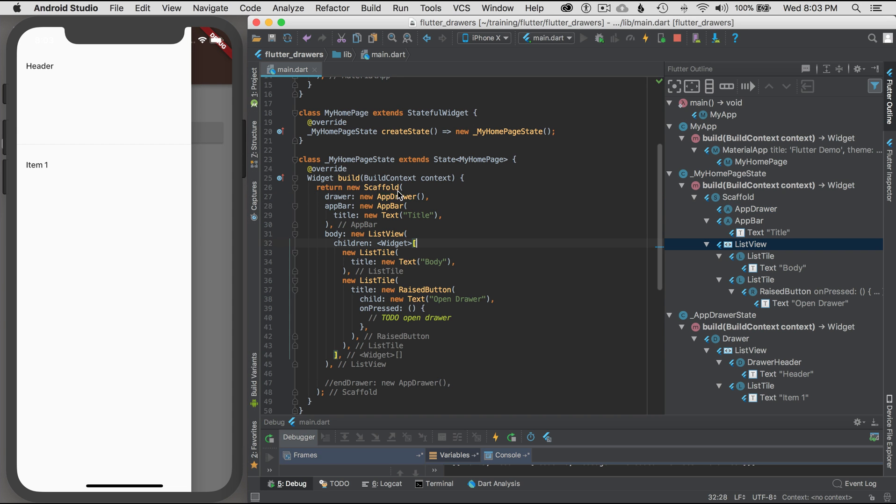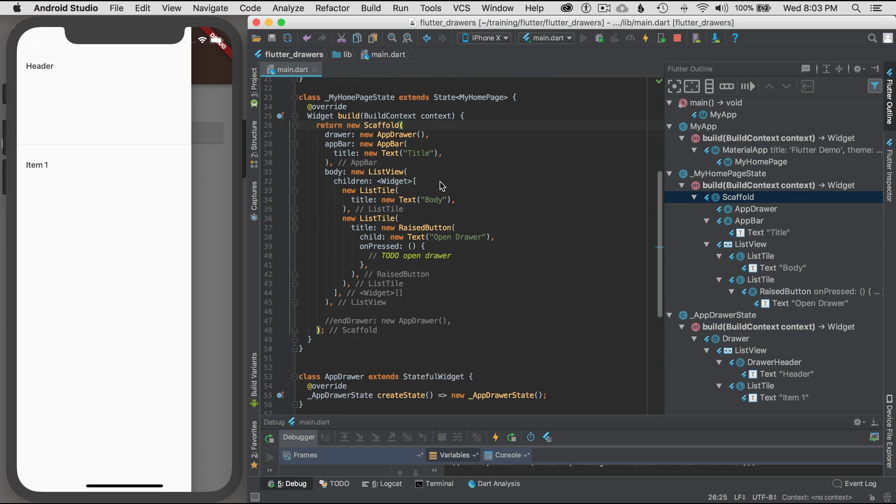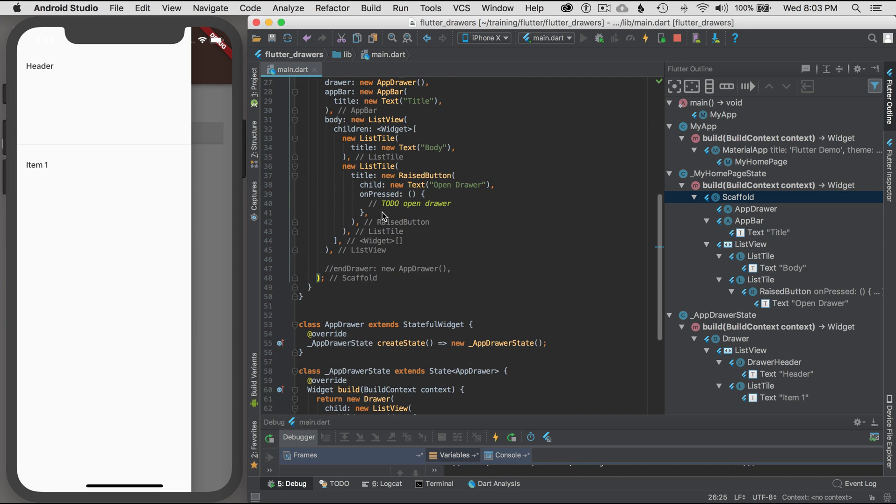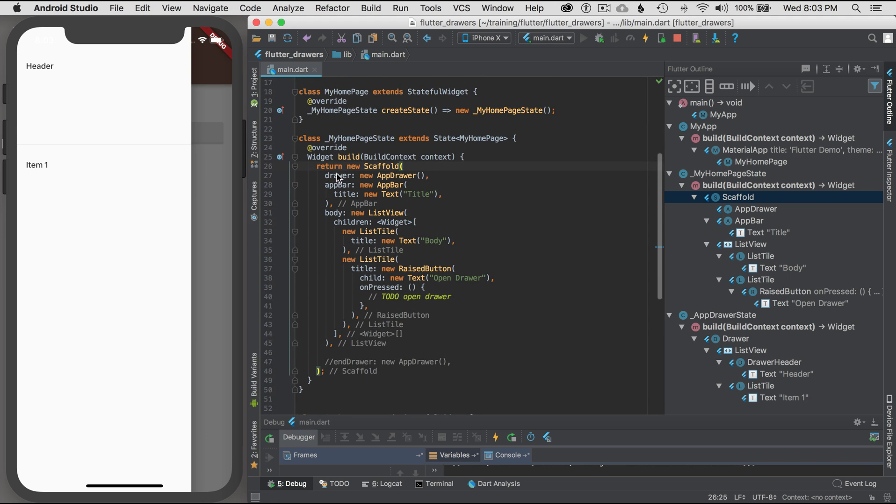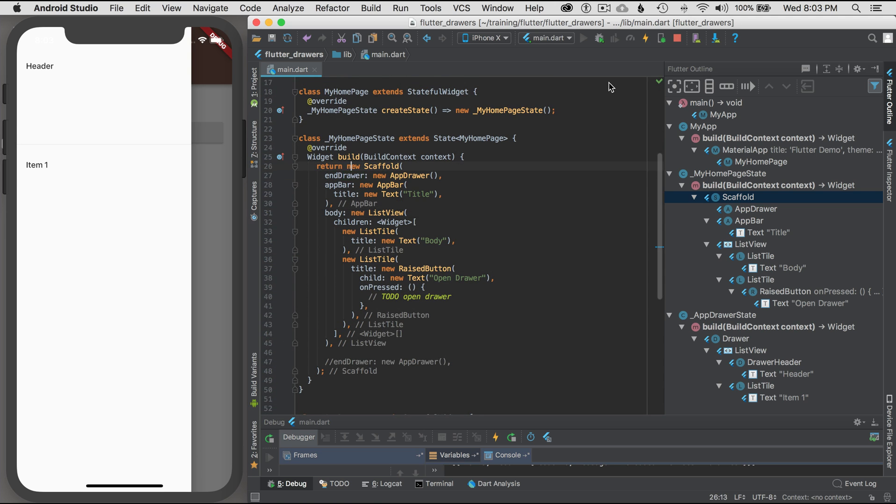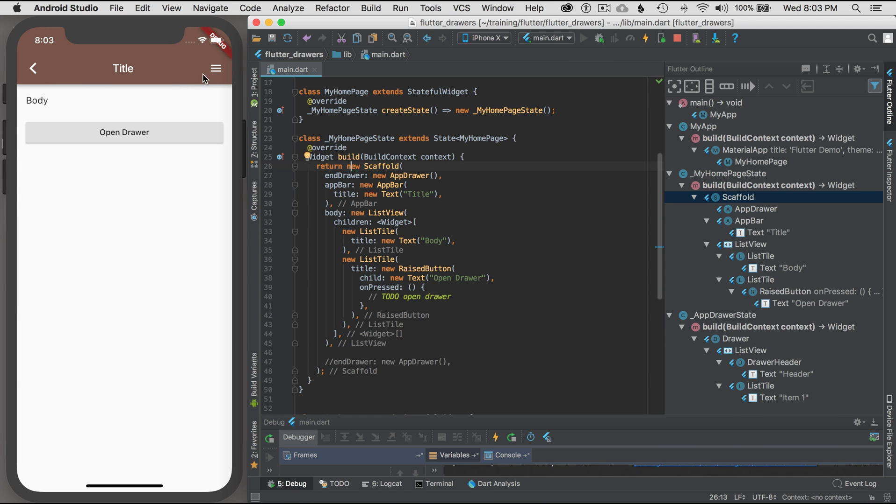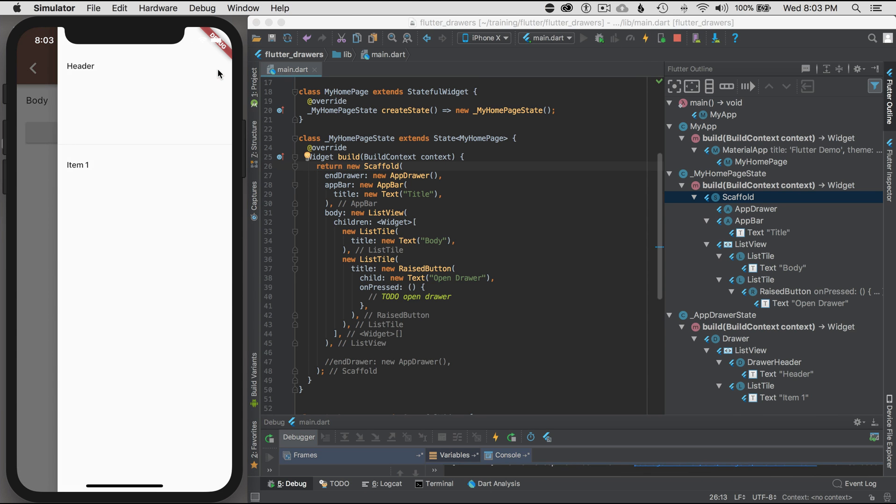That's cool. Let's switch it to the right side. This is even easier to do. I'm going to type in EndDrawer for the right side, and I'm going to hit hot reload. And there it is. It's on the right side.